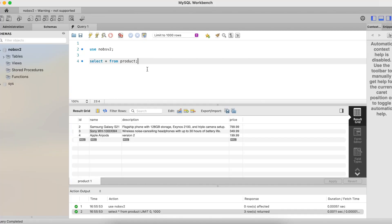Before I get started, I'm going to make my way over to MySQL workbench and just see what's in here. So select star from product returns all of the products in the table. And you can see I have a Samsung, a Sony, and an Apple product.